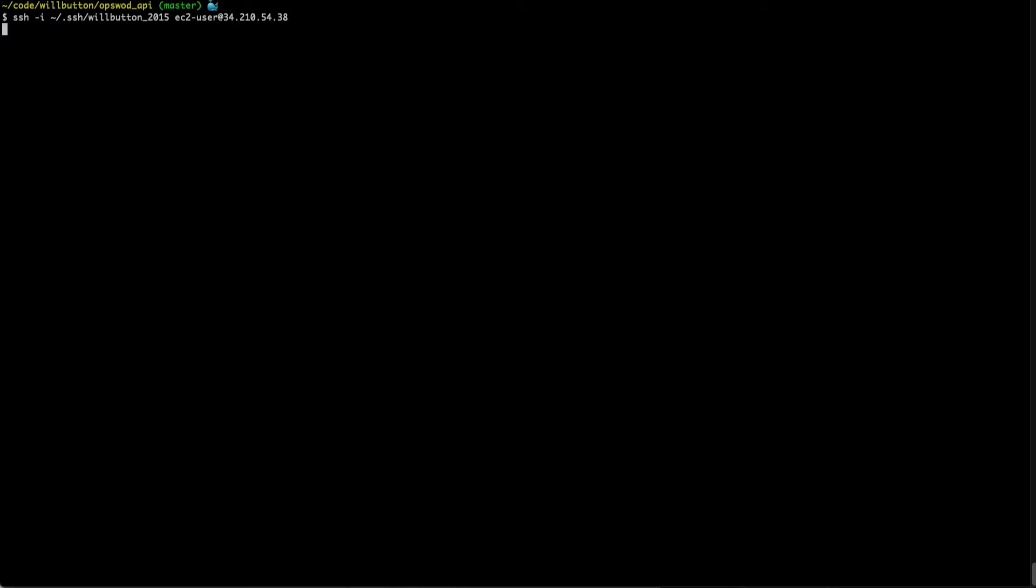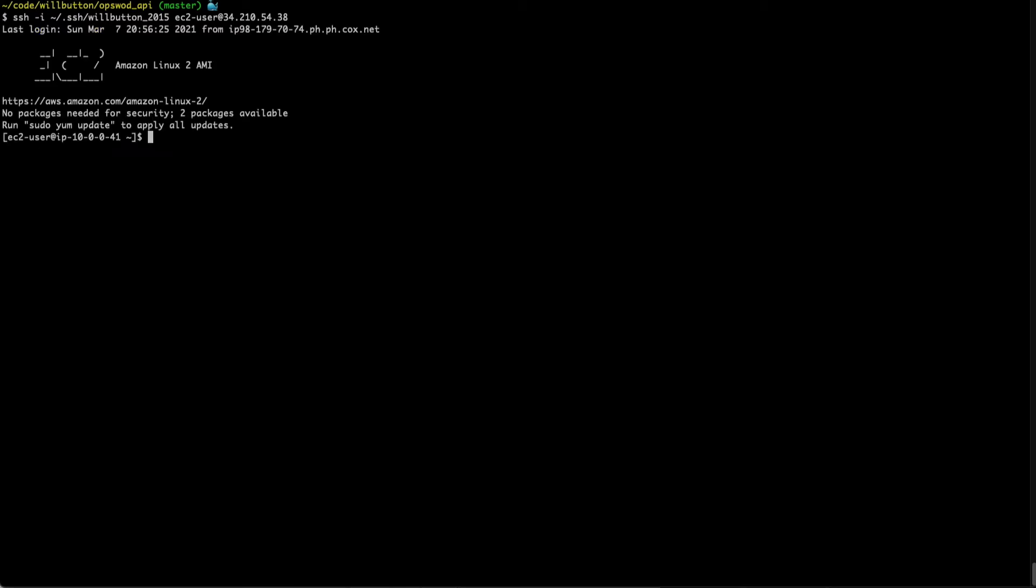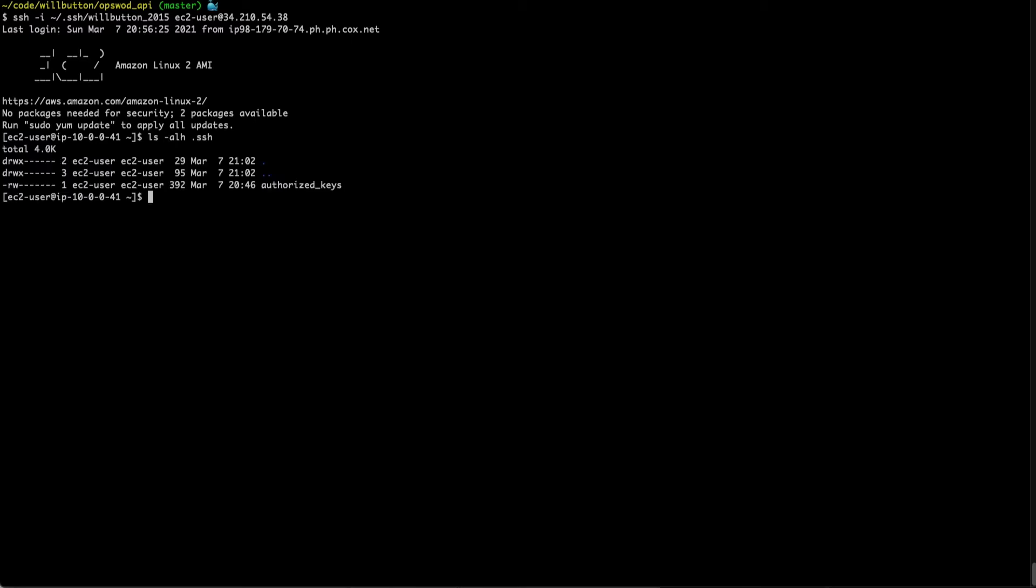So we'll hit enter here and then that logs me right into that system as the user that I told it I wanted to be, no username, no password prompts required. Now all of that happened because this server has a folder on it called dot SSH in that user directory. So every user account on a system will have its own dot SSH folder.